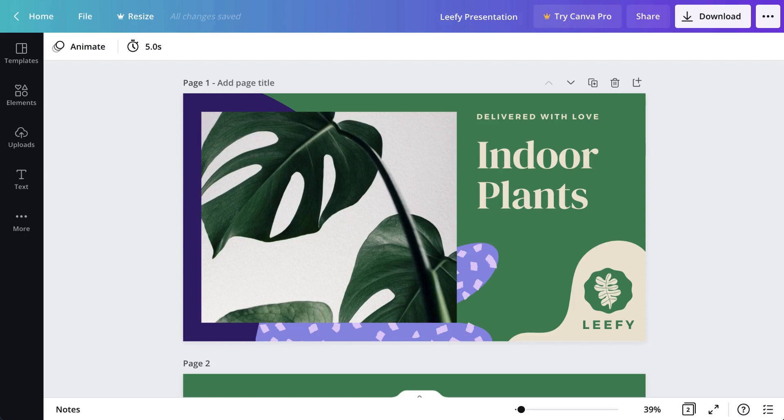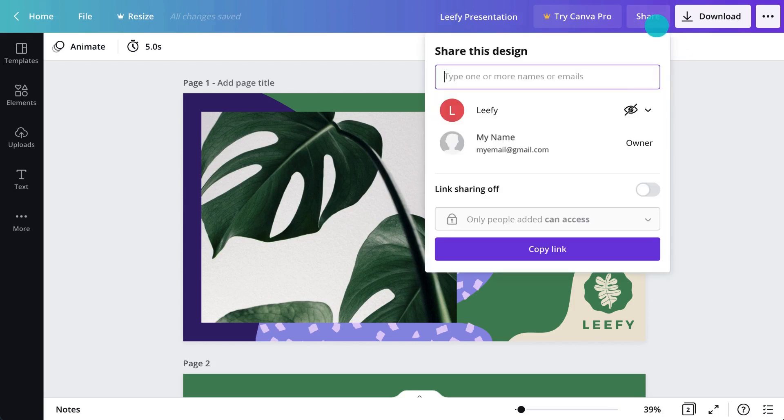By default, all Canva designs are completely private. Only you can see your design until you invite someone or share a link to it.